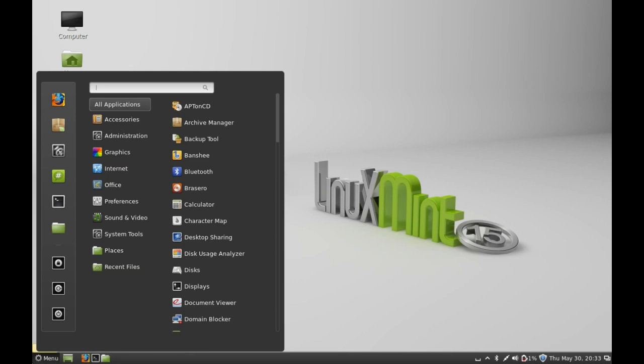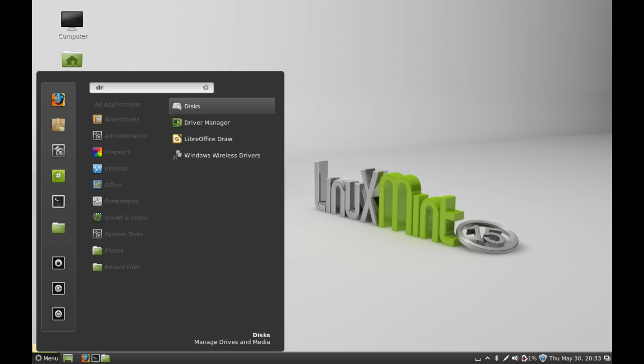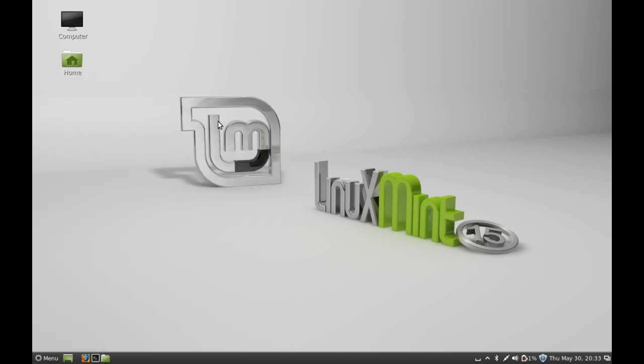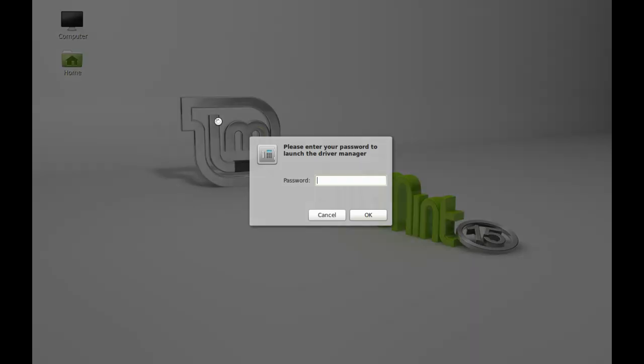Next click on the menu and search here driver manager. You can also find this in the system settings. So open this driver manager and give your password. Next click on OK.